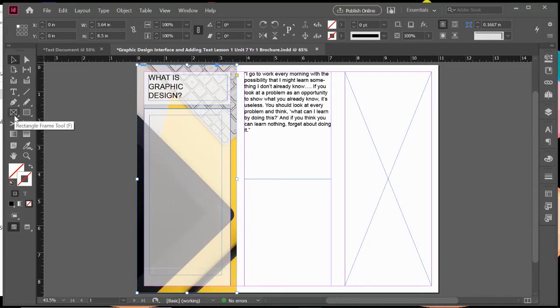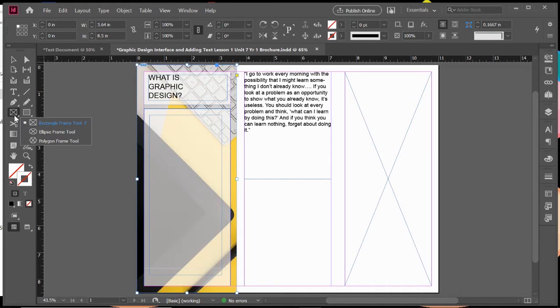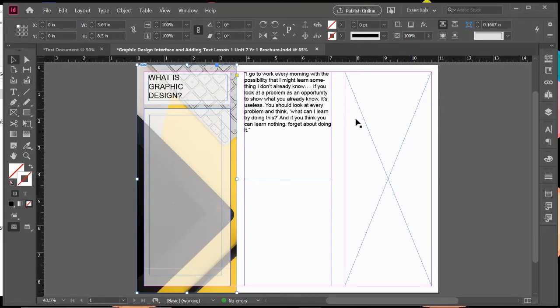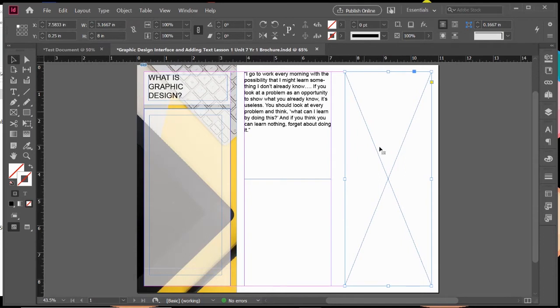If you click and hold on the rectangular image frame tool, you'll see you've got an ellipse and a polygon as well too. So you can create different shapes, but for the most part, we're just going to stick with the rectangular frame tool for right now. What I've got here is you can see I've got one drawn out already and you can tell that you have a blank image frame box because it has the X in it. That's how you can separate between the text box and the image frame box.